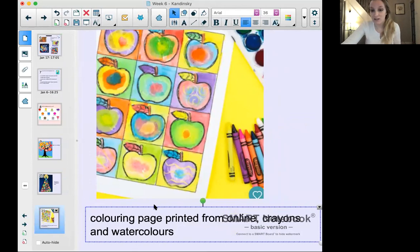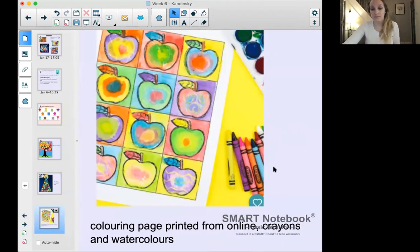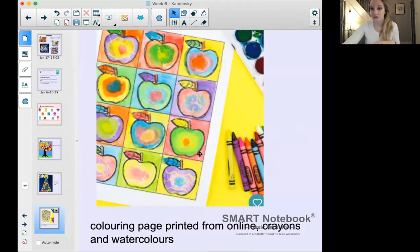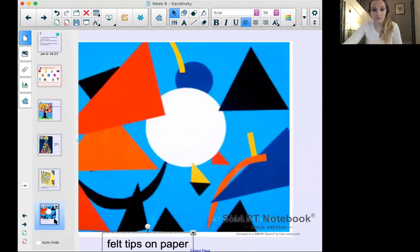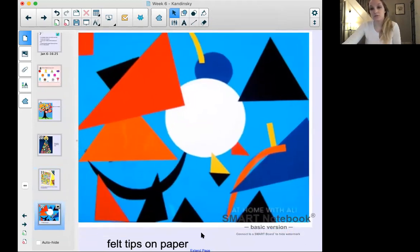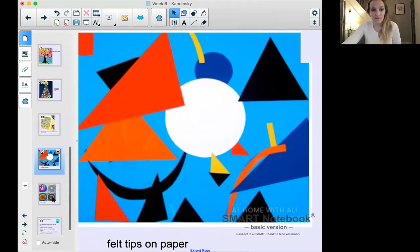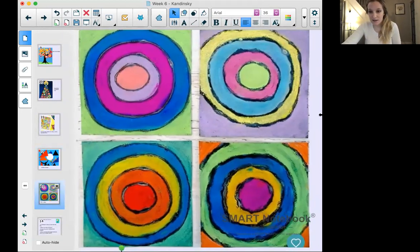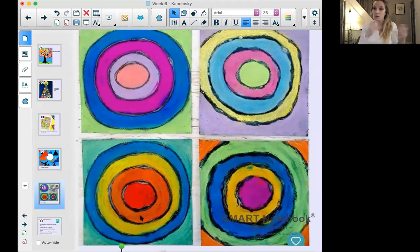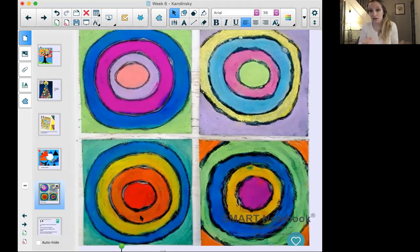There's also a colouring page printed from online — they printed apples and used crayons and watercolours with lots of different colours and concentric shapes. Another example is a shape picture created using felt tips on paper — you can draw with felt tips or colouring pencils. And finally, the classic Kandinsky concentric circles, which a lot of you did last week — this was done using chalk. If you have an easel at home, or a younger sibling who has one, you could use chalk to make this on paper.